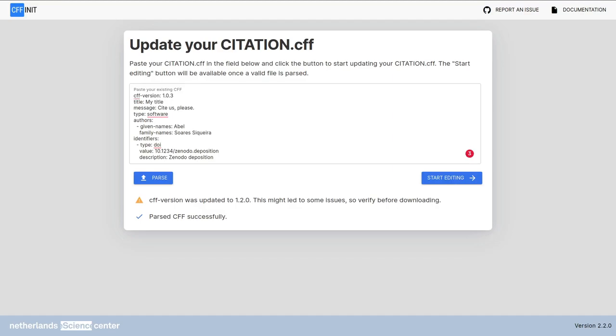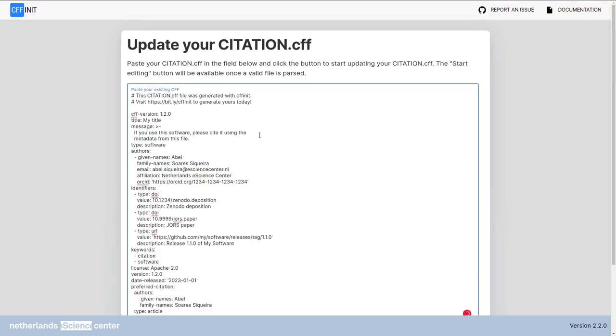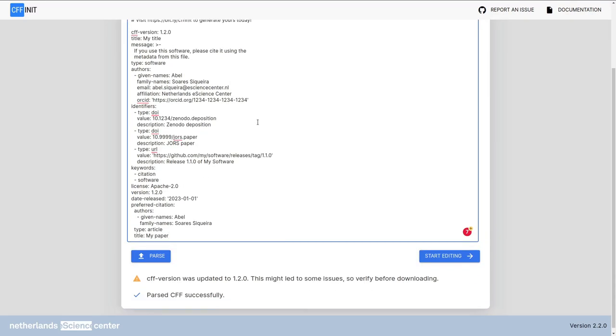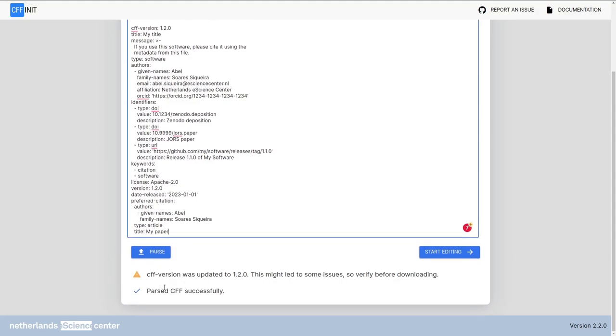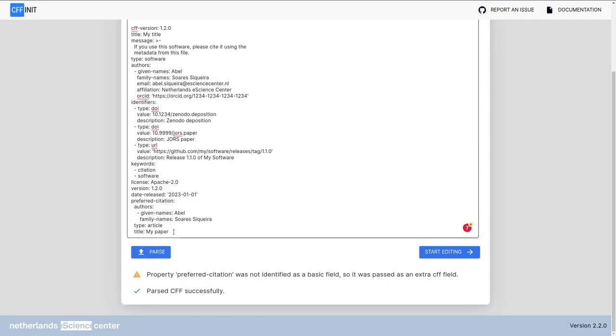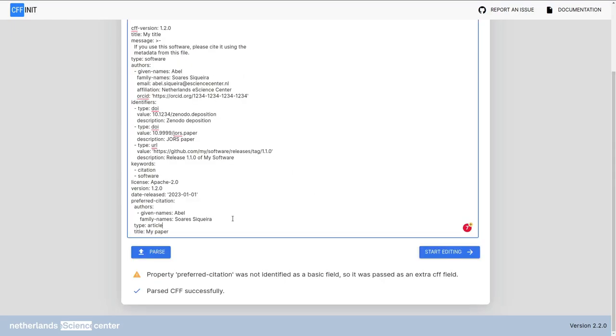So let me show a different example now. This is the example that we created on the last video. This is a larger example. So look down here. We only have these two. When I click parse, there's a new warning now called property preferred citation was not identified as a basic field. So it was passed as an extra cff field. This is fine. This is exactly what we wanted. We created this citation.cff using cffinit. So we know that it is valid.